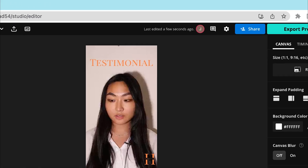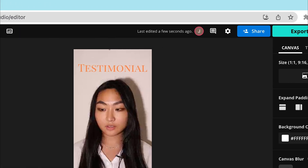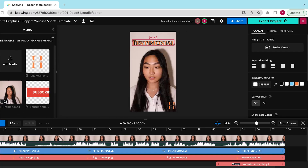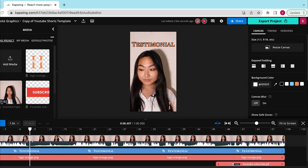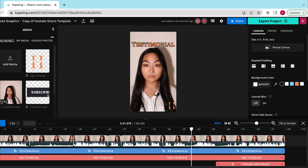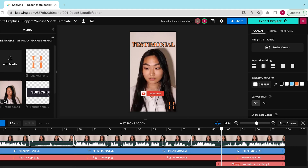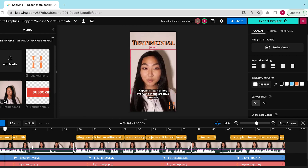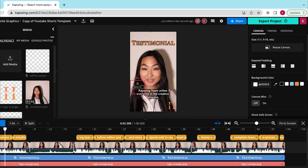When somebody joins your workspace, their icon will appear in the top bar of the editor. They will have full access to everything you can do, including moving text around, cutting up videos in the timeline, or adding automatic captions to the video. On your screen, you will know what layer they are currently selecting if you see something highlighted with their name on it.